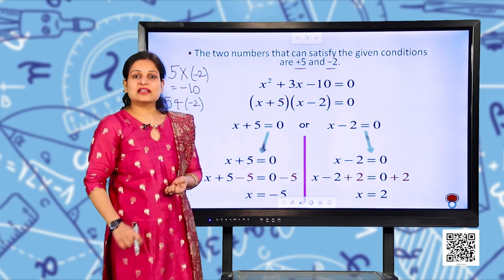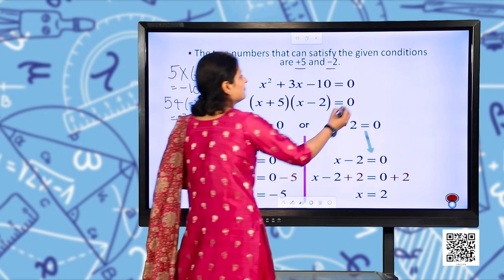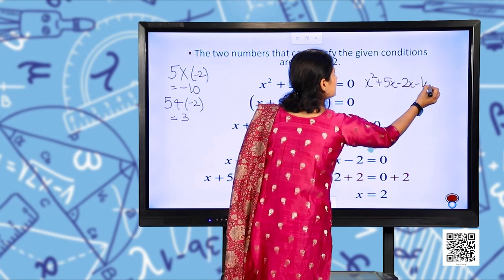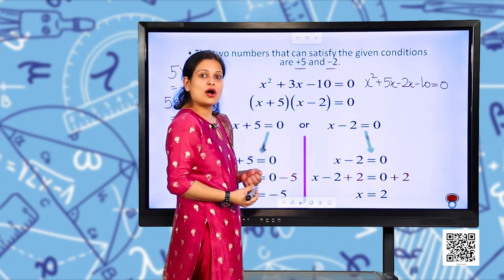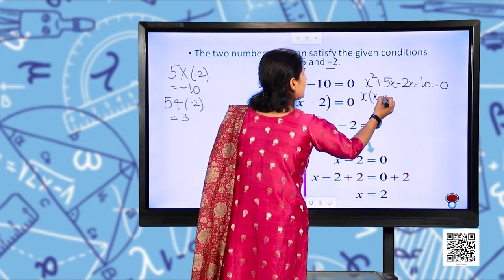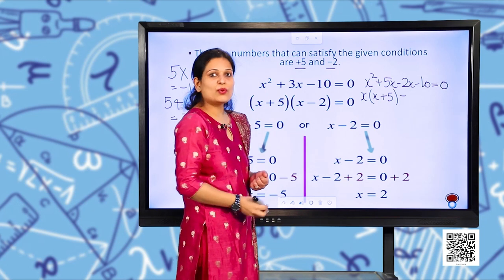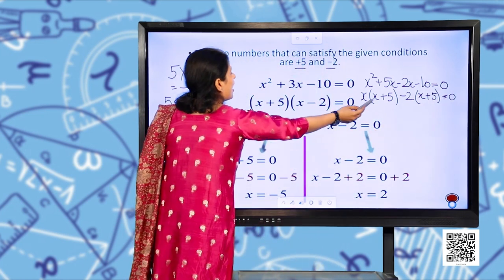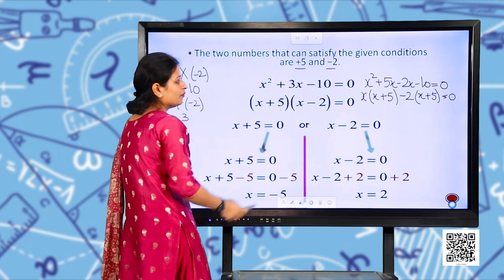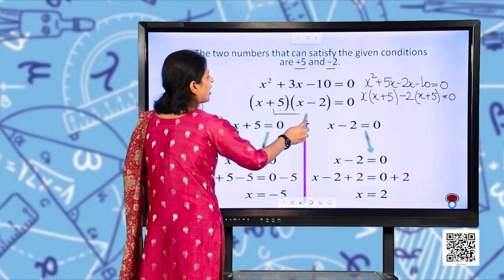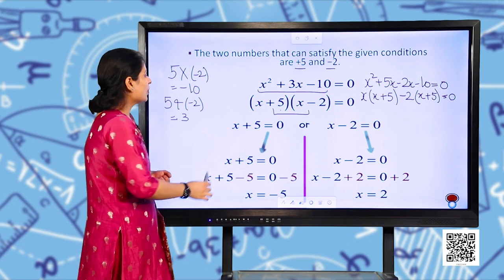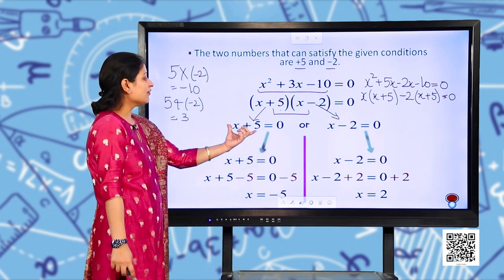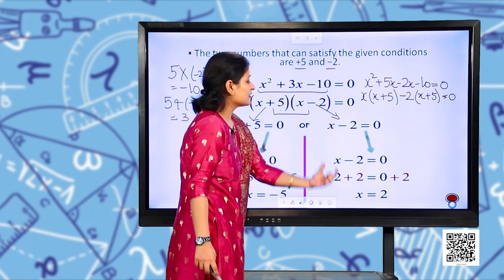So x² + 3x − 10 = 0 can be rewritten as x² + 5x − 2x − 10 = 0. Taking x common from the first two terms: x(x + 5), and taking −2 common from the last two: −2(x + 5). This gives (x + 5)(x − 2) = 0, so the factors are (x + 5) and (x − 2). Setting each to zero gives x = −5 or x = 2.